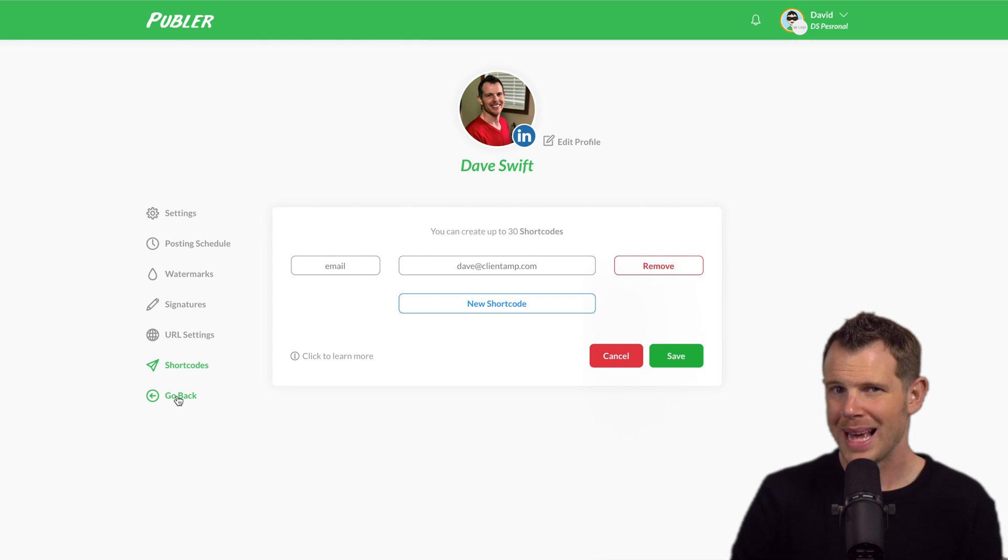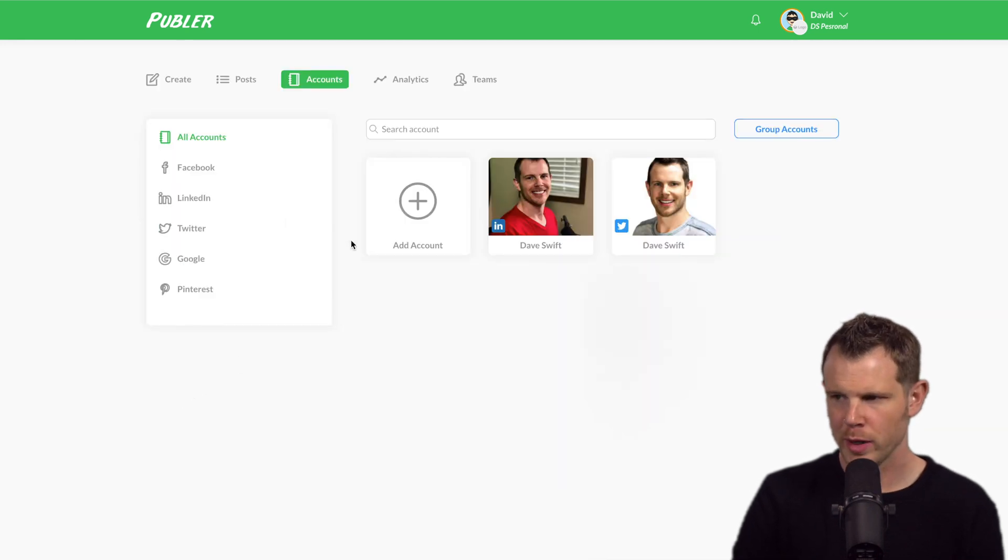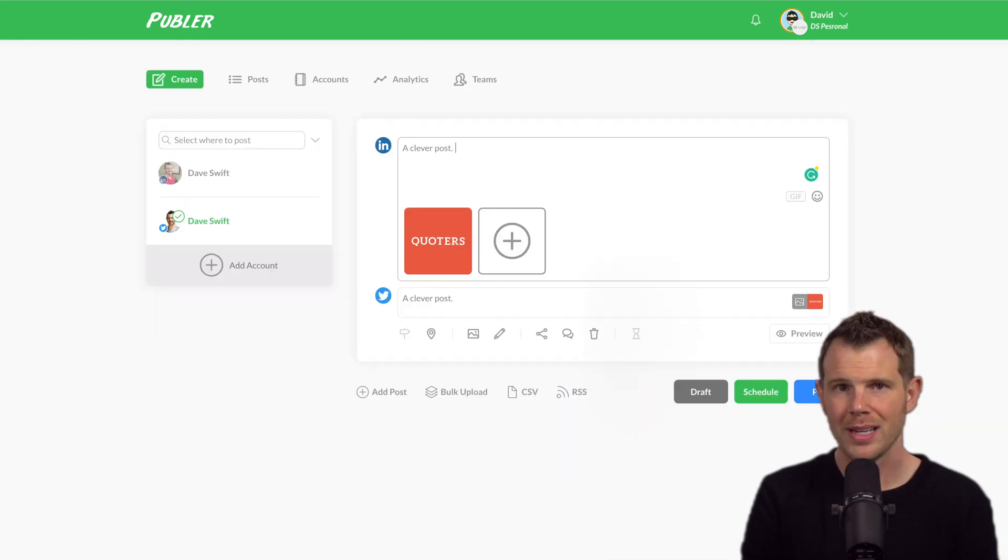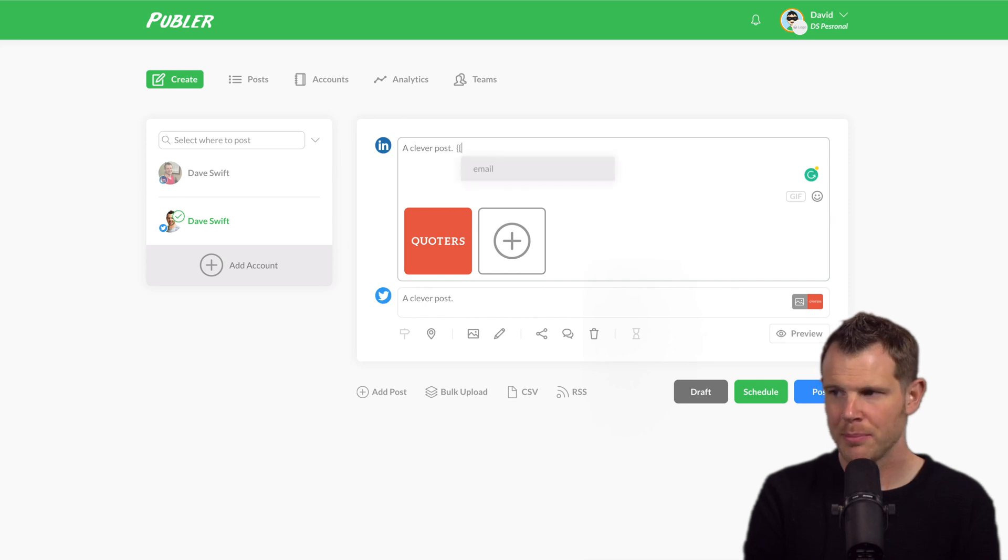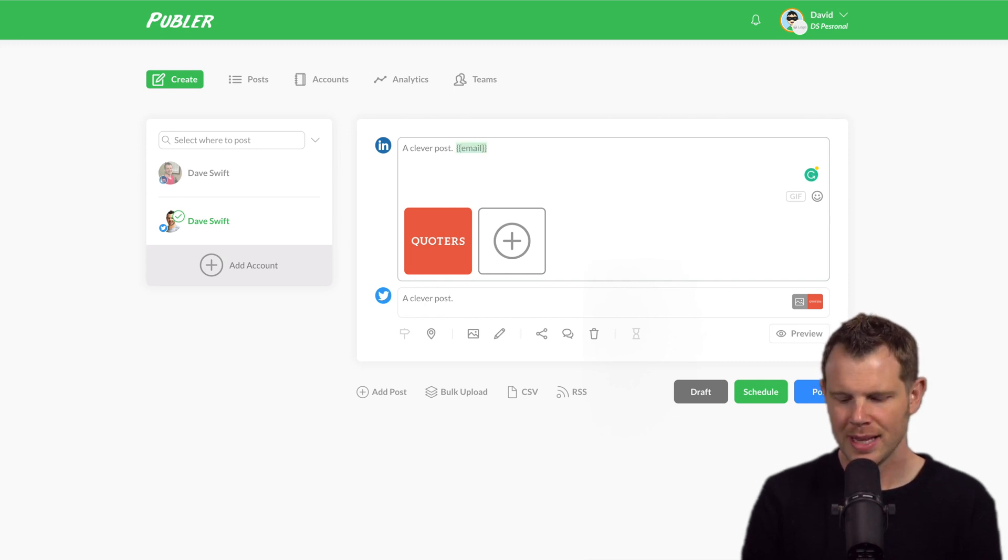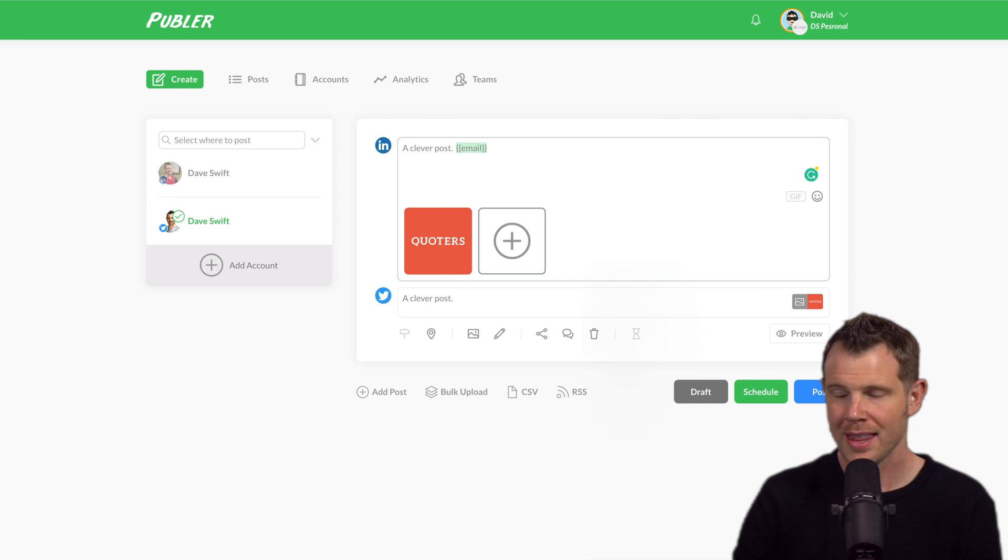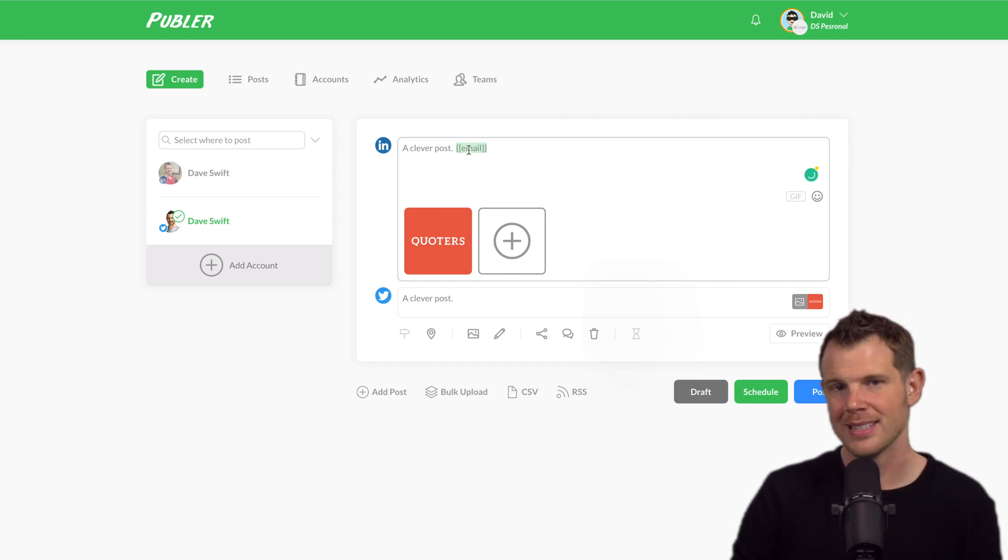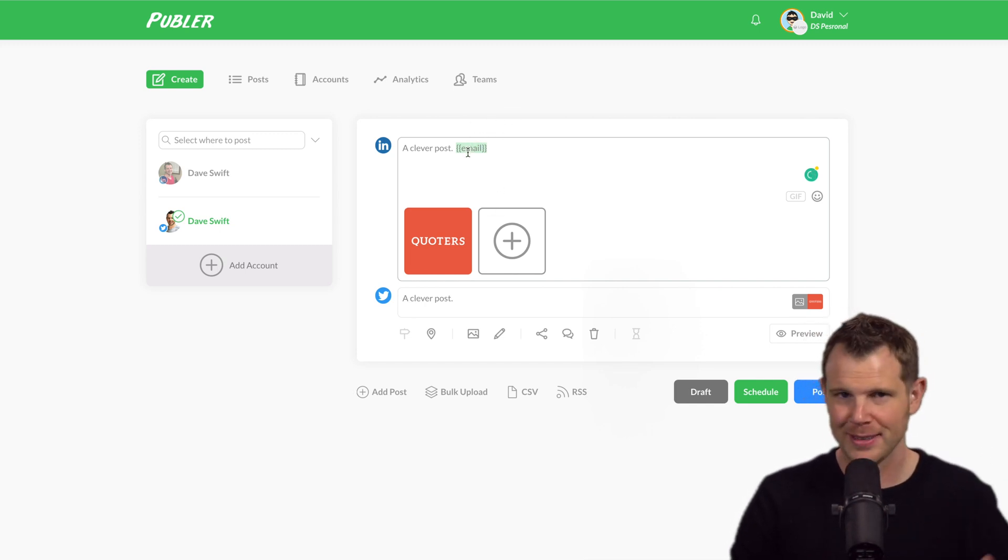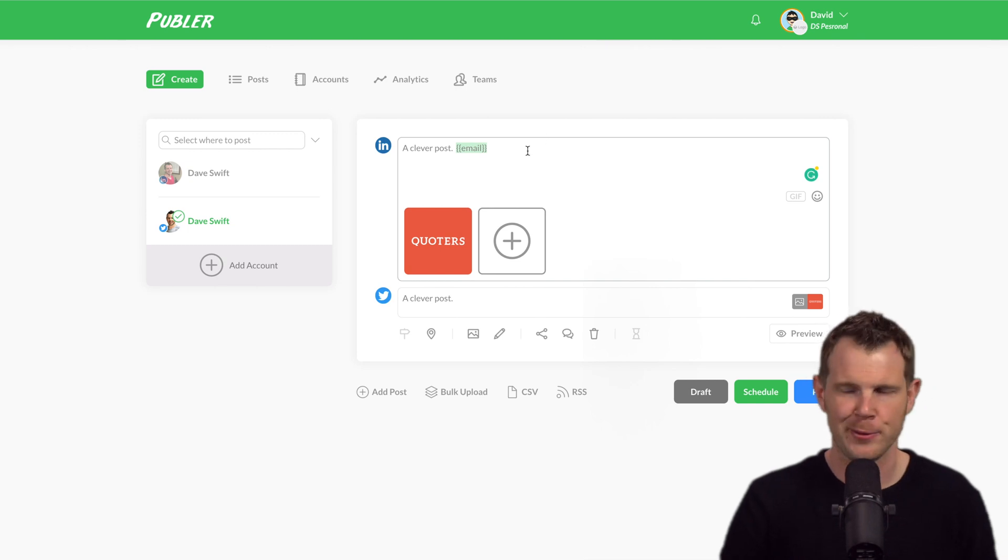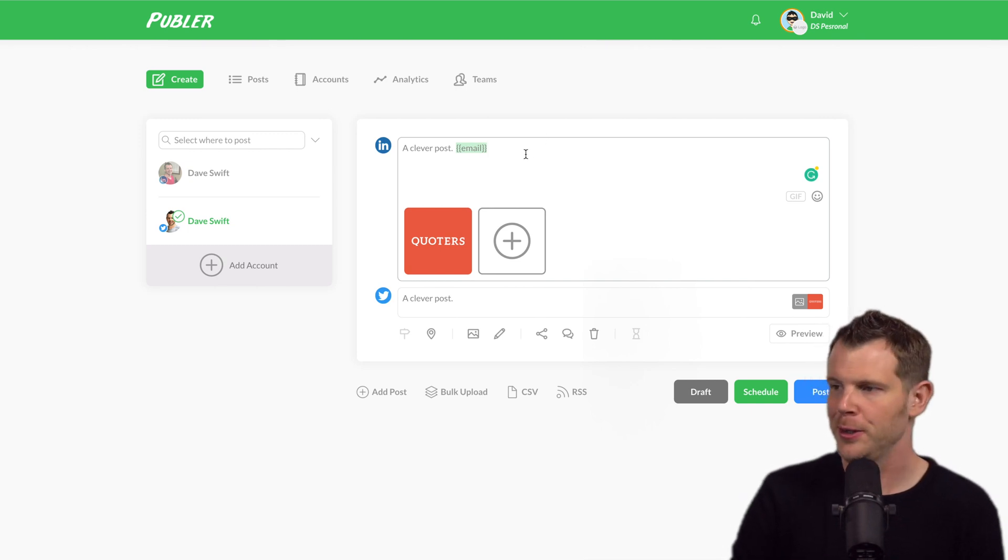Now let's go back to that post we were working on. And if I wanted to insert my email address in that post, I could simply go ahead and do the curly bracket twice, choose the email short code. And then when this actually posts, it wouldn't post with these curly brackets. It would post with my email address, which I don't want to post it on social media. But the option is there.